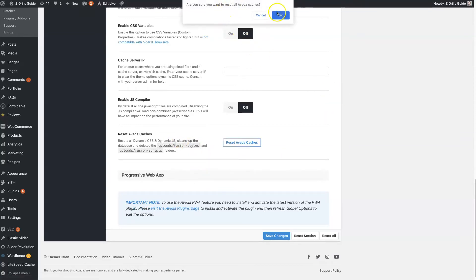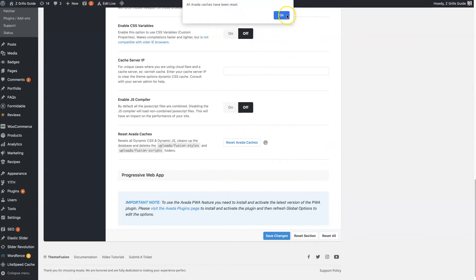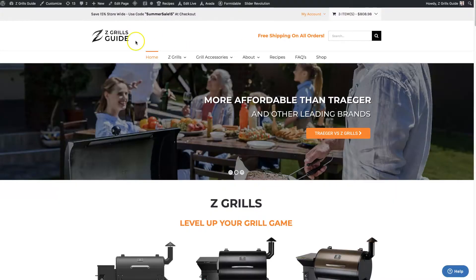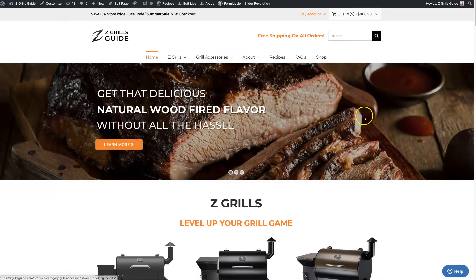It's going to pop up and ask if you really want to do this, and then it's going to say all the caches have been cleared. Then you can come back and reload your website and make sure everything's showing up properly.